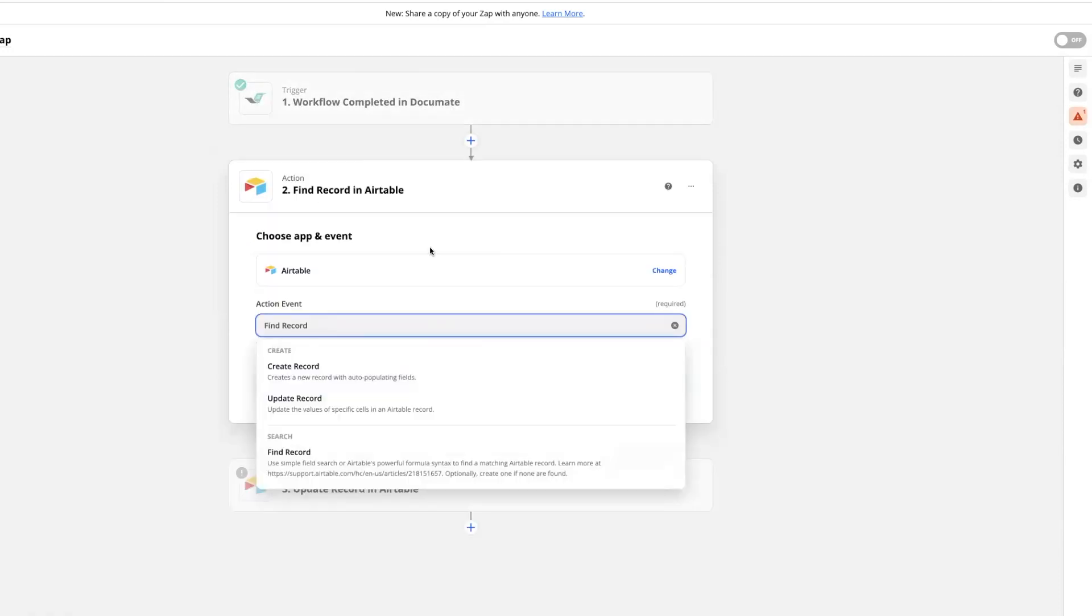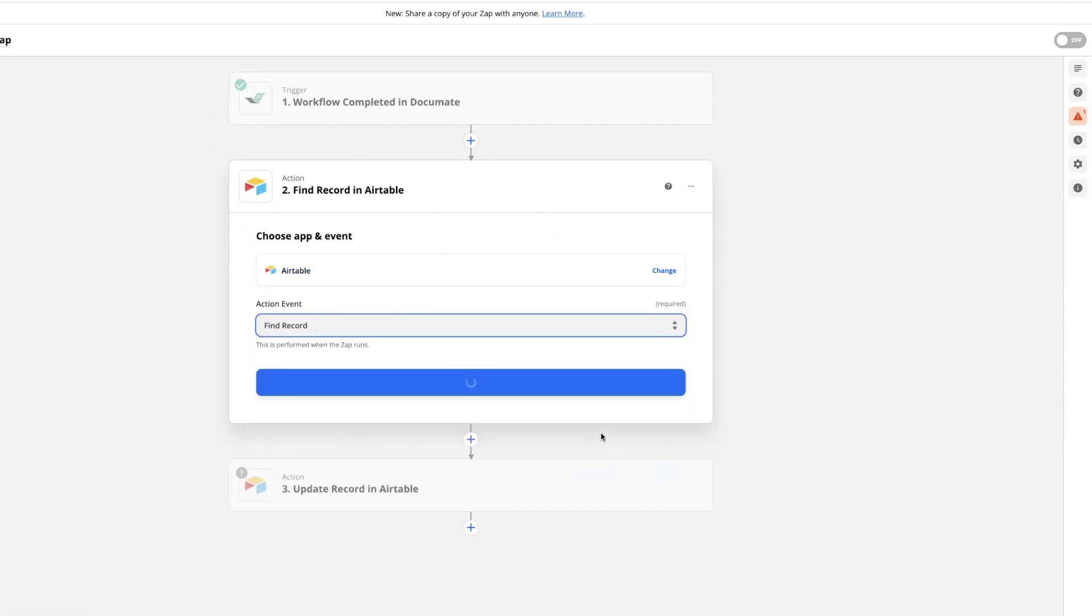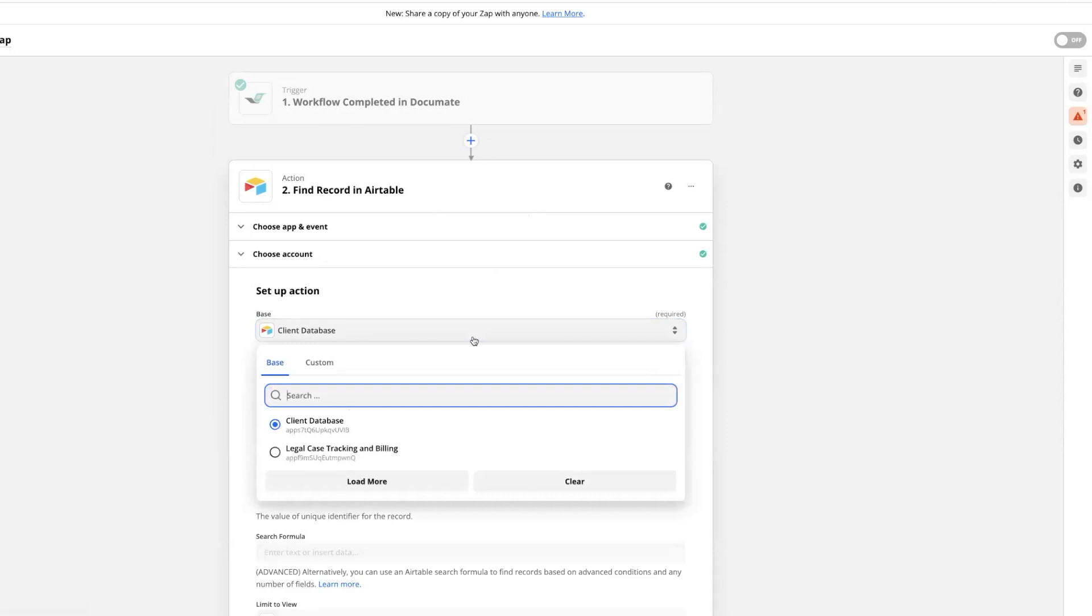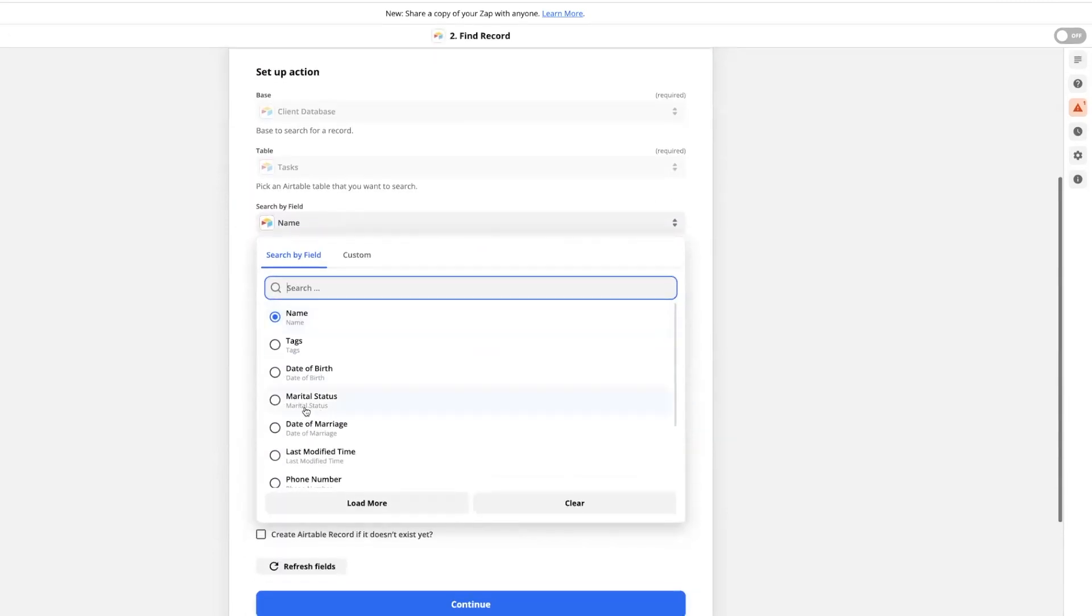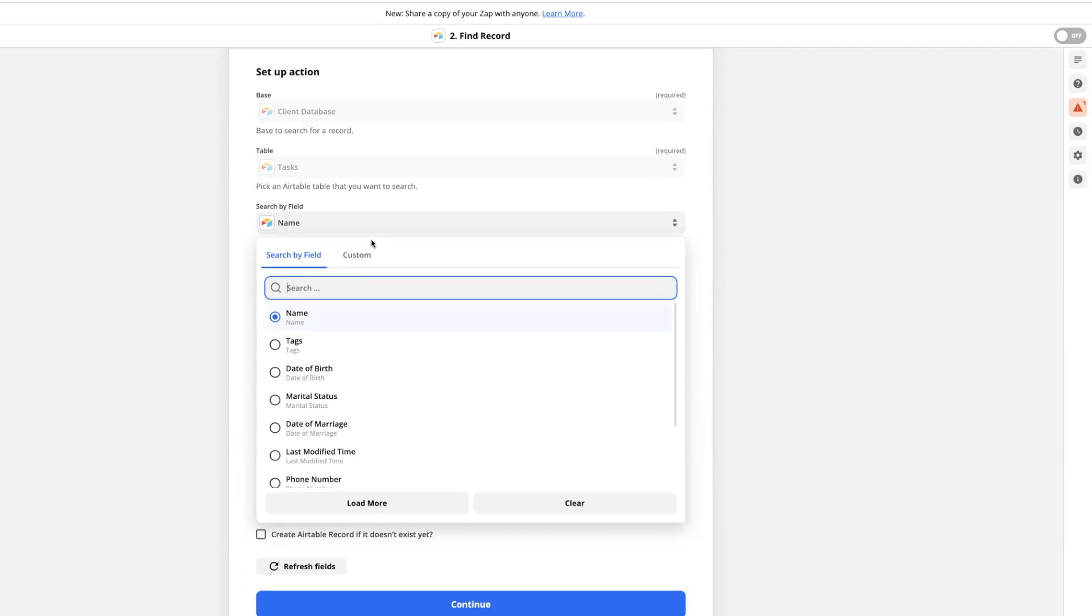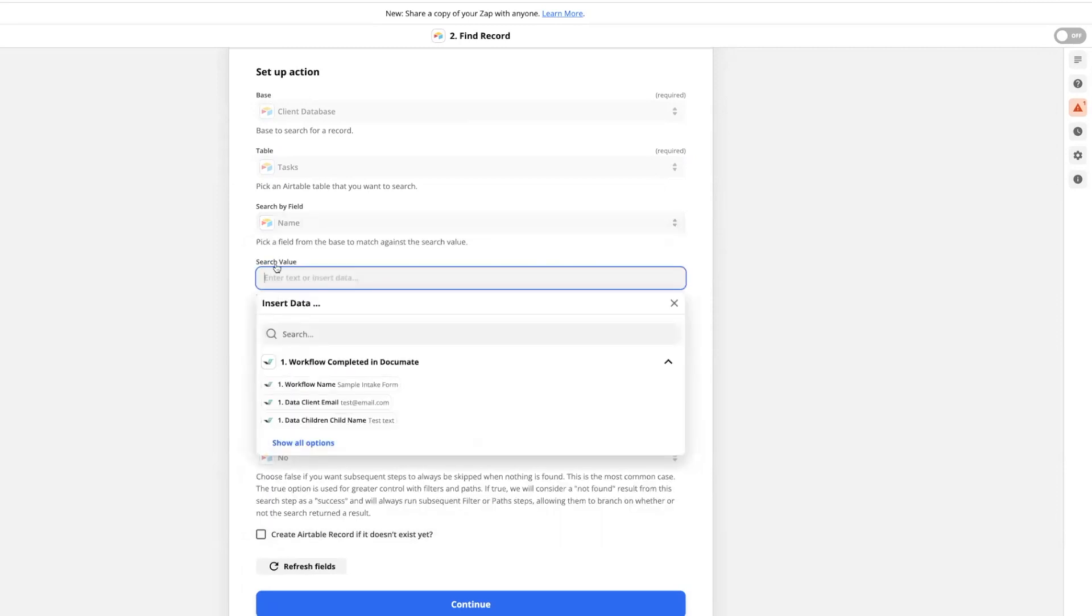As a second step, I'm going to choose Airtable as my app, and then I'm going to choose to find a record as my action event. I'll connect my account, and then I'm going to choose the same base and table as I used in my first zap. And I'll choose to search by a field that has some identifying information and that we passed to Documate in the first zap. So here, I'm going to choose the name. And then for the search value, we'll pick the field in Documate, which is going to contain this value from Airtable.